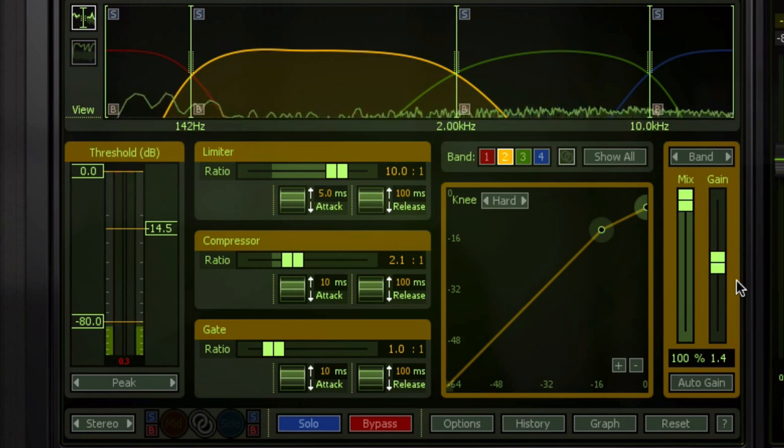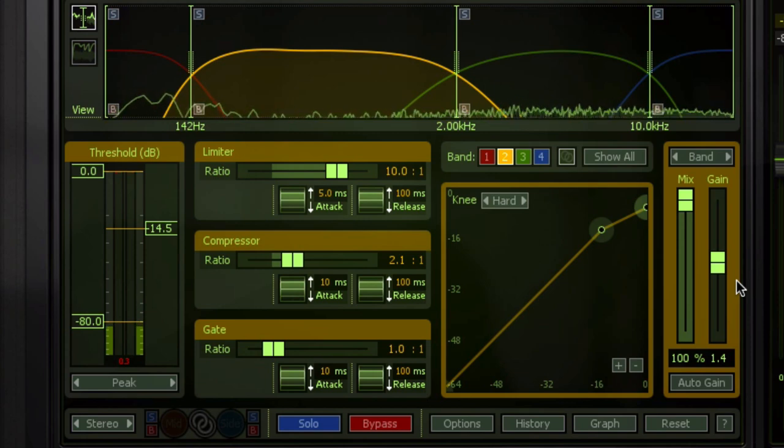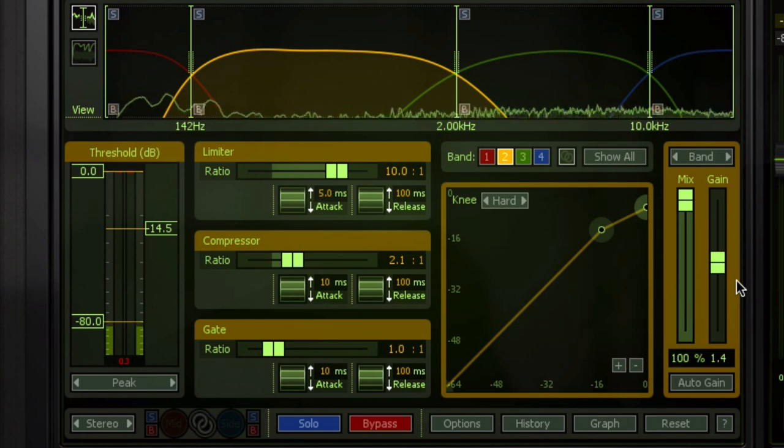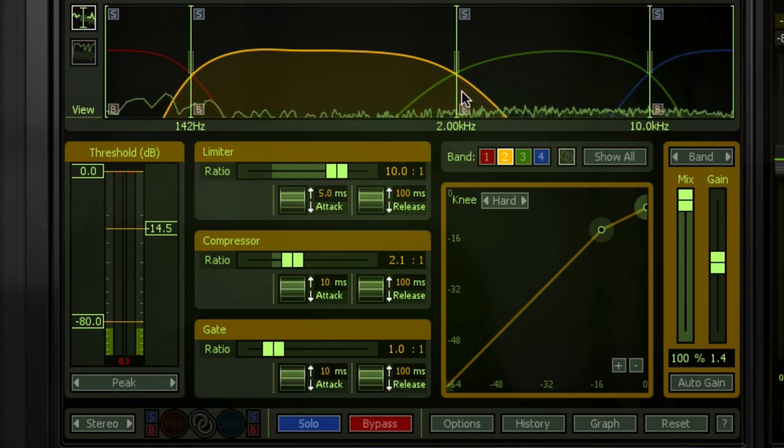It brings up low-level stuff to be more consistent and even with the louder peaks, which creates a sense of energy. That's why we use compressors a lot of times in the first place. You're doing that on a certain band.